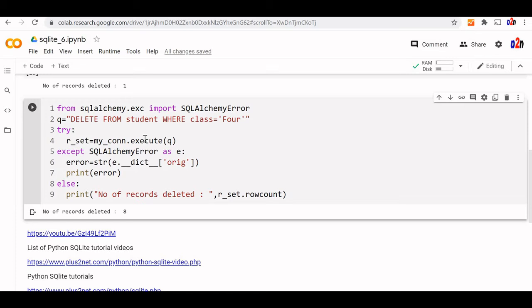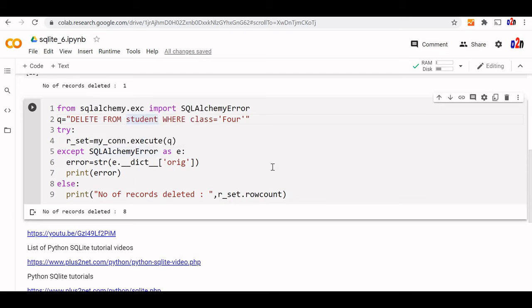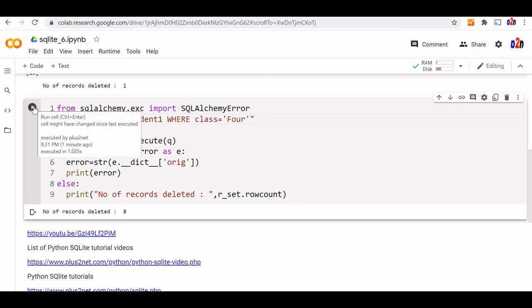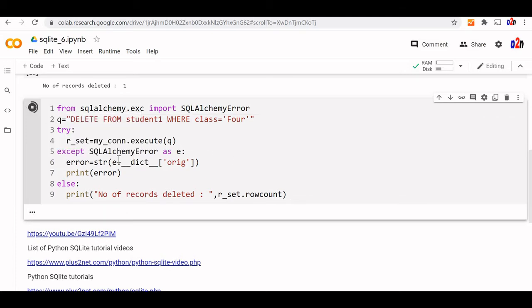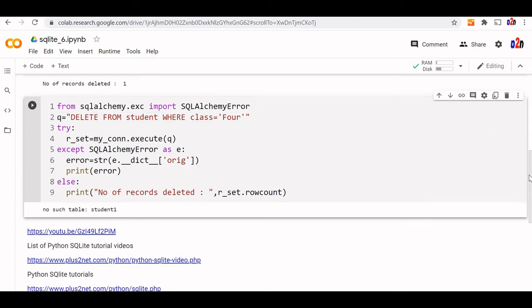Because we have a try-except module here, you can see how the error message is printed. I'm intentionally changing this student table to student1, which doesn't exist. I'll run this and it will tell no such table student1. This is how our try and except block works.